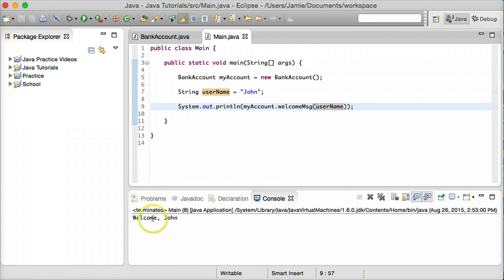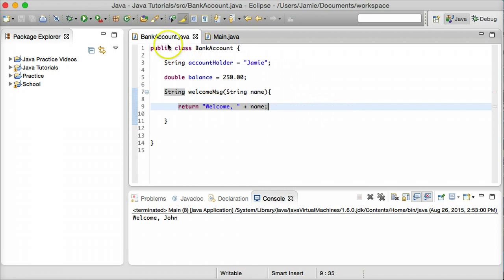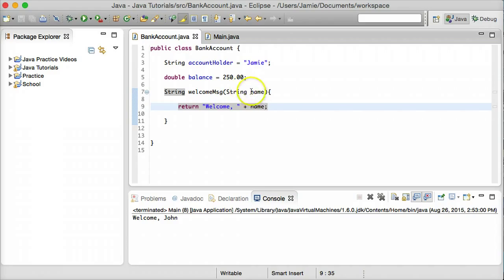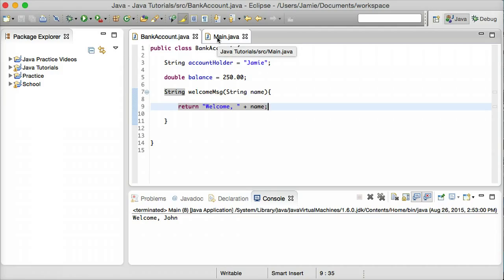And notice that we have welcome John, because when we passed in this username variable to our method, which was accepting a parameter of type string, John was stored within this name parameter here, and then we just concatenated that onto our welcome message. So this is useful for if you're taking in user data or maybe you're reading something from a file and you're not entirely sure what the variable or parameter could be. You just pass it right in and the method just takes care of the rest.